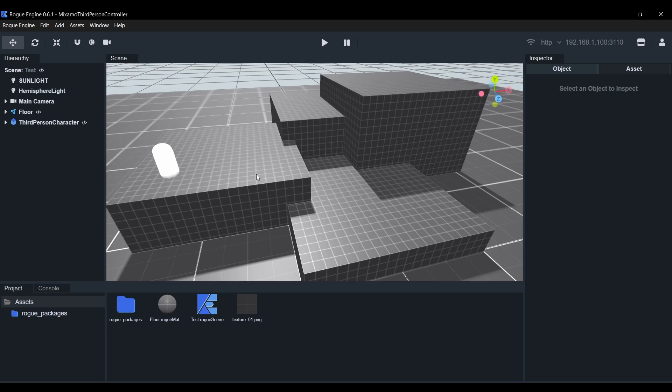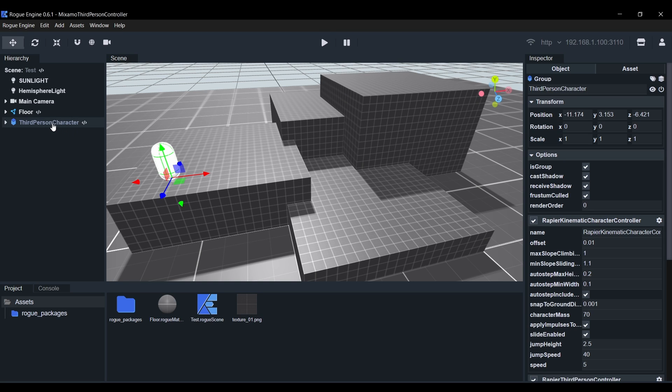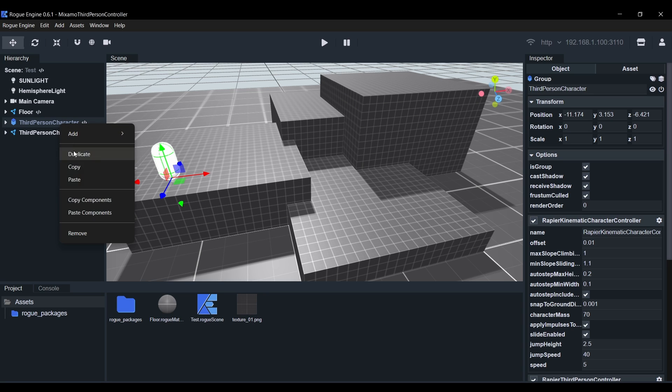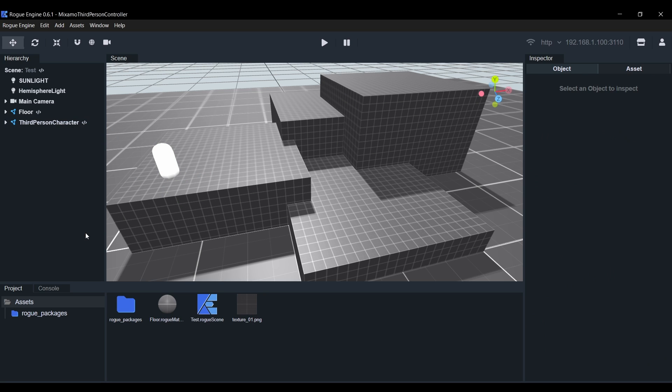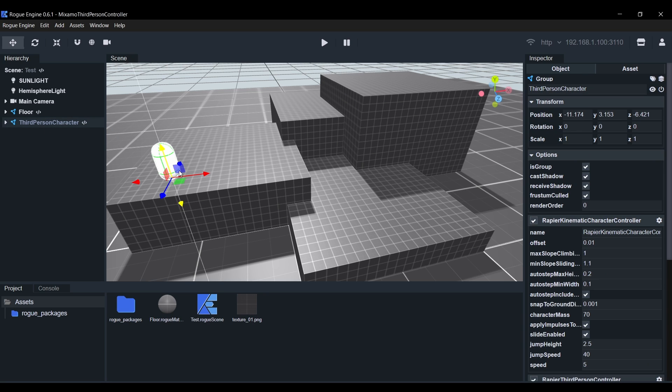We're going to be modifying this object so before we do anything we'll duplicate it with Ctrl D or Cmd D to create a copy that is detached from the original Prefab. Then finally we'll delete the original Prefab instance. This is all great but we need an actual model now, so we'll head to Mixamo.com.